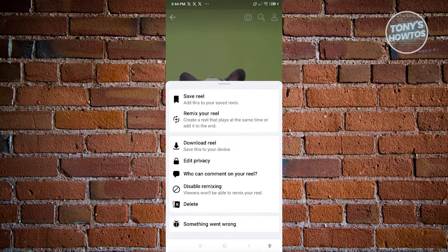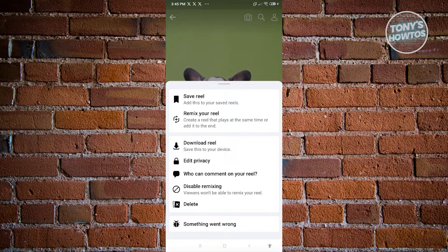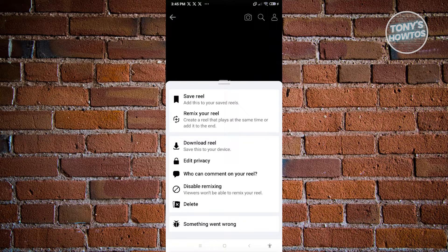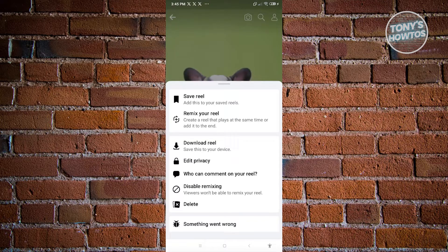We also have the option for disabling remixing. And if you really want to change the video or the Reel itself, we suggest you to just delete it and re-upload it again on your Facebook page or account.